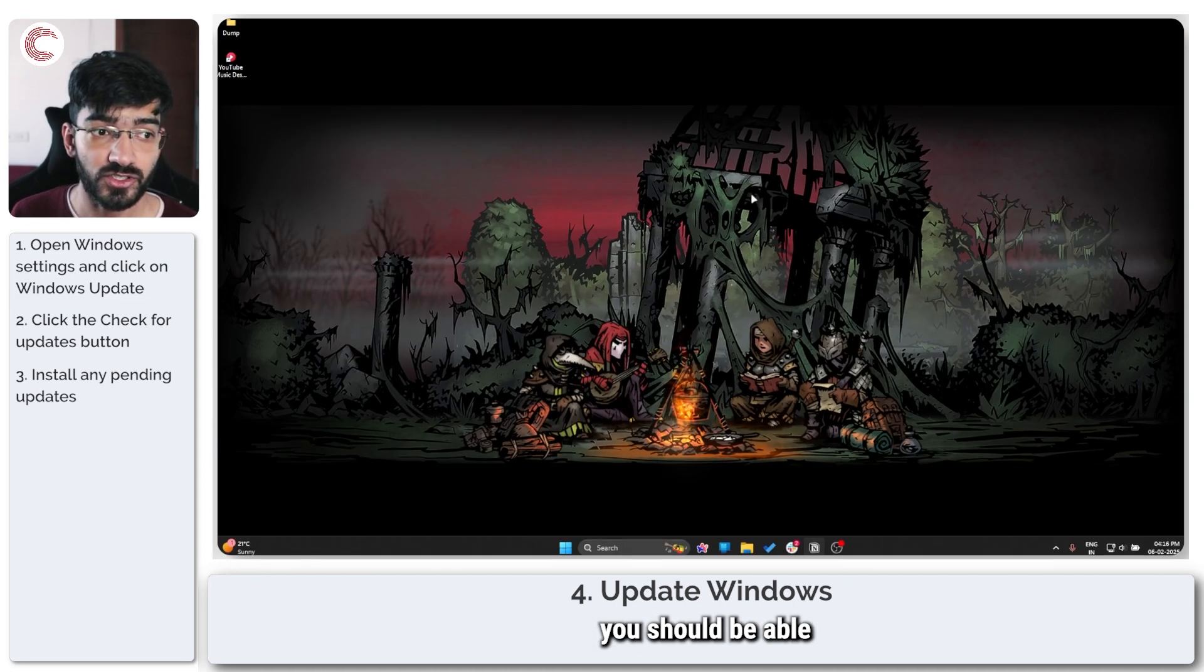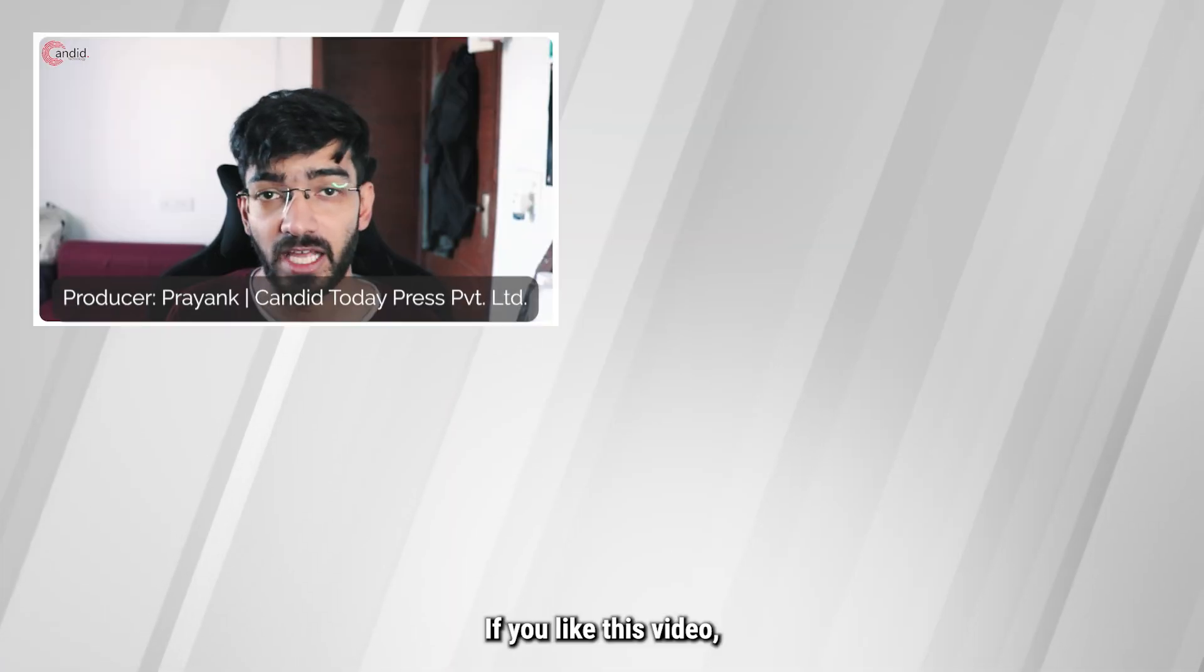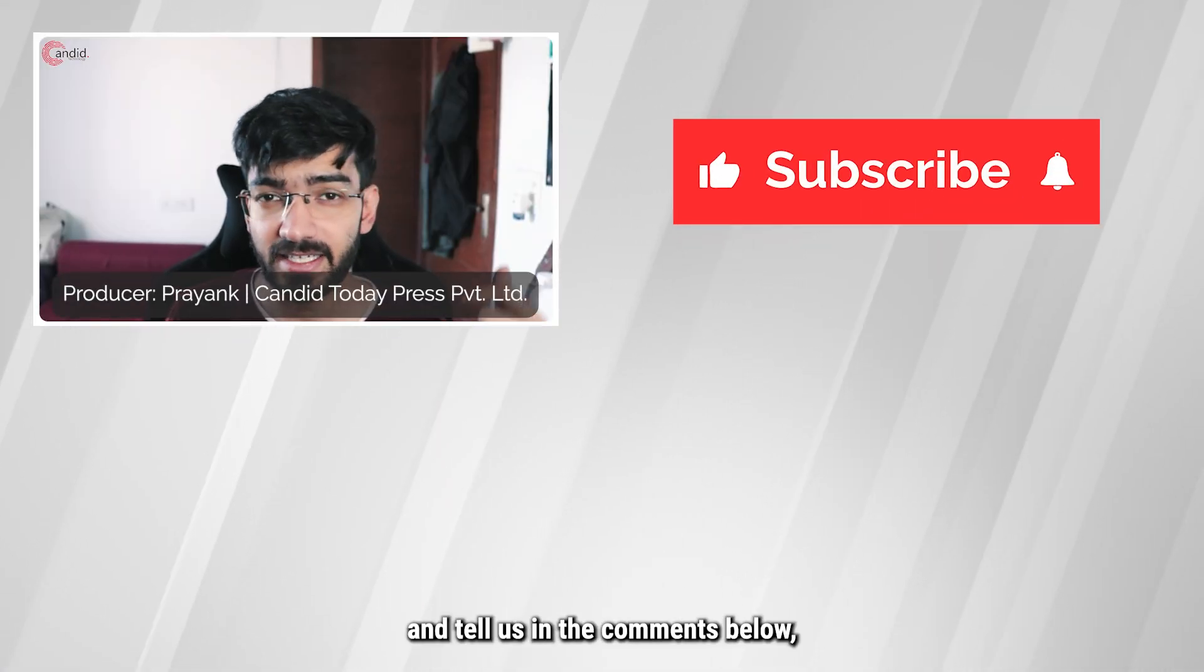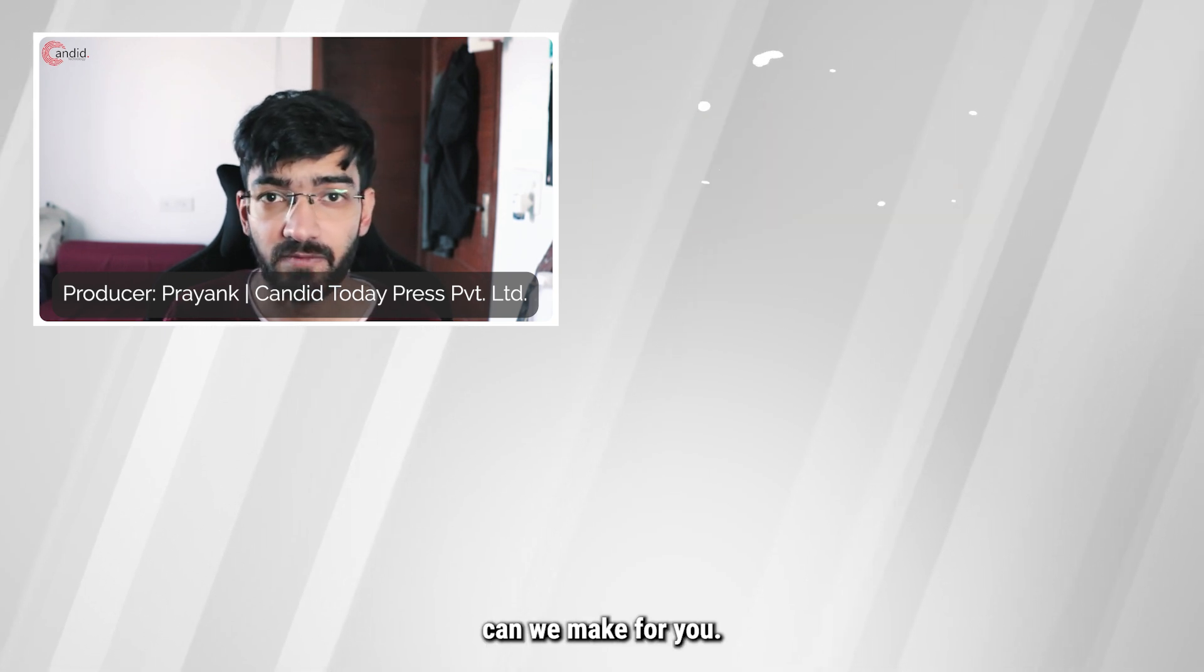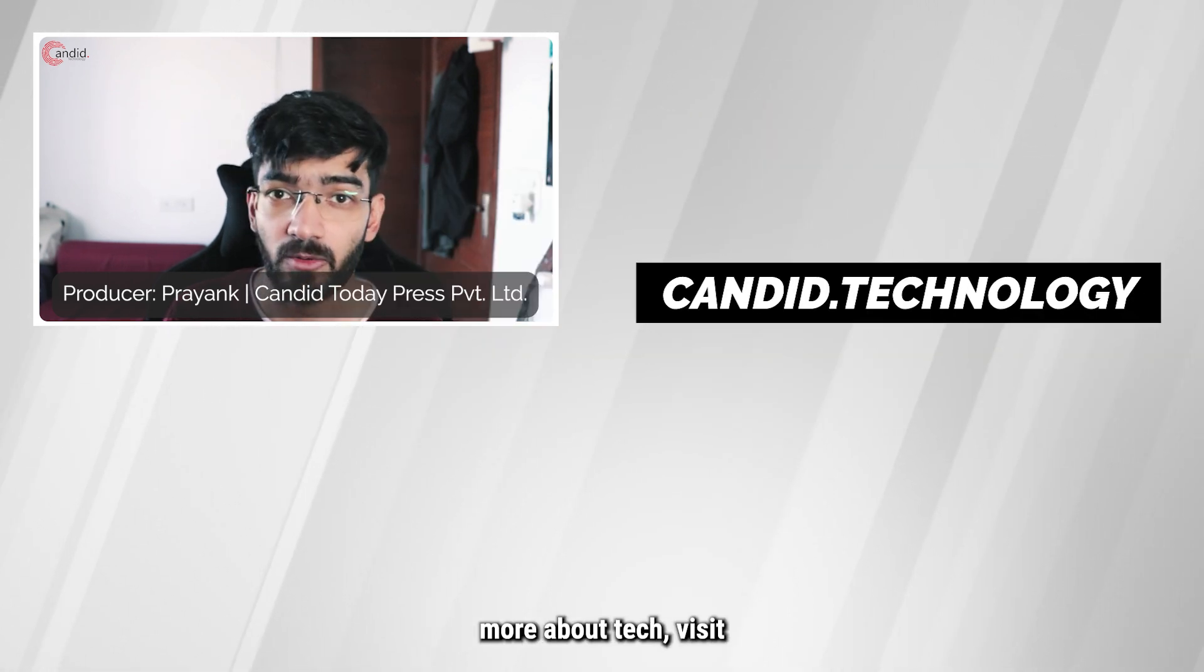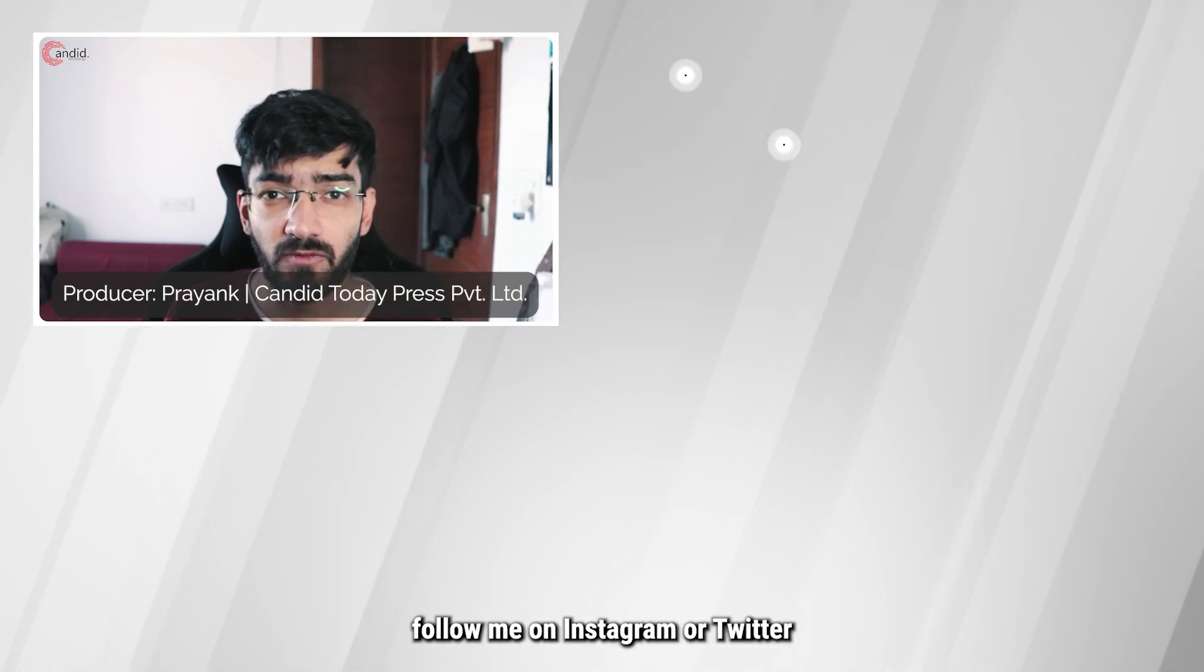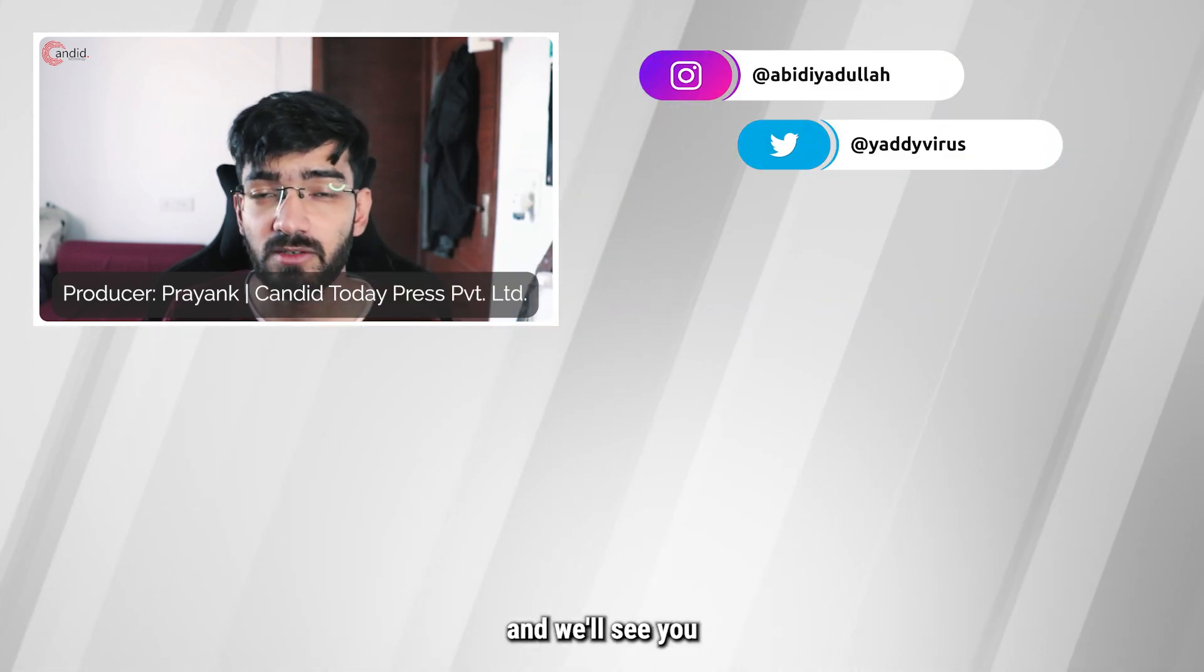If you liked this video, consider subscribing, give us a thumbs up, press the bell icon, and tell us in the comments below what more such videos we can make for you. If you'd like to know more about tech, visit our website Candid.technology, follow us on social media, follow me on Instagram or Twitter, and we'll see you in the next video.